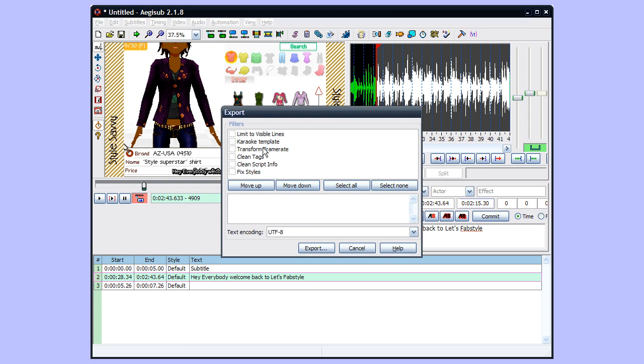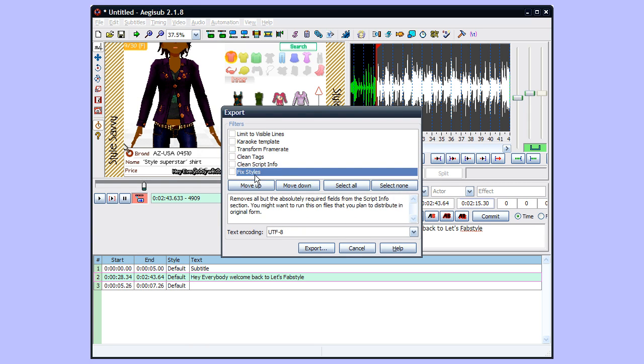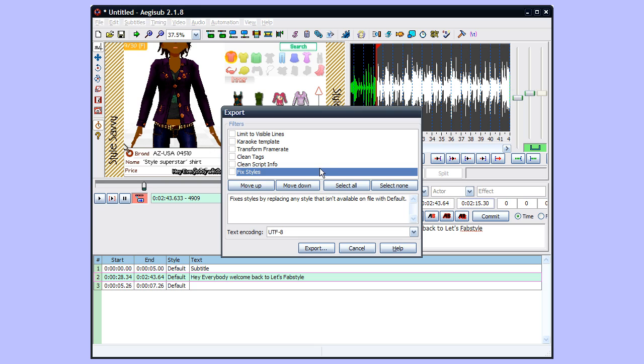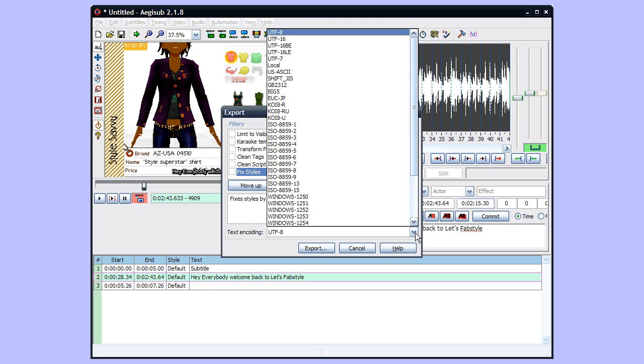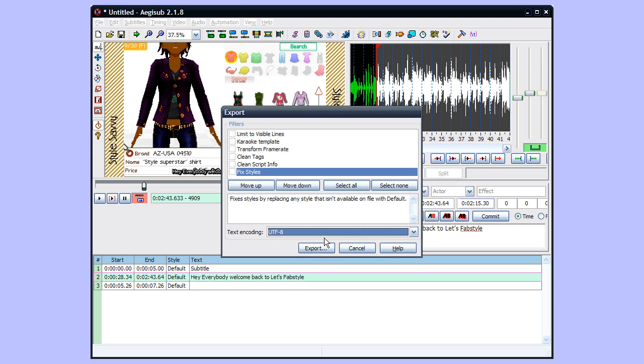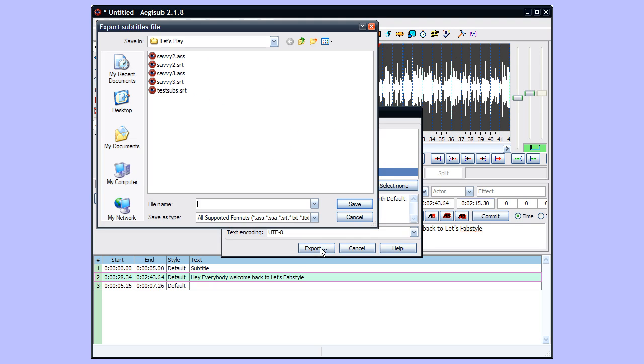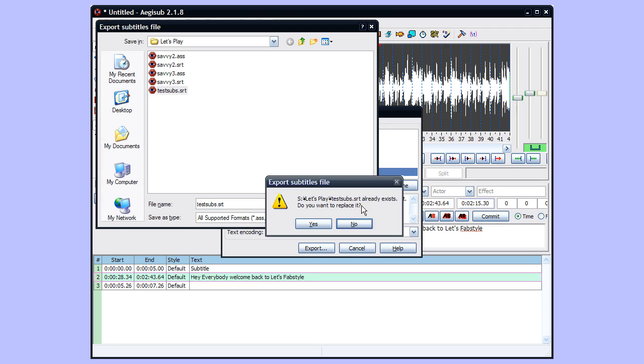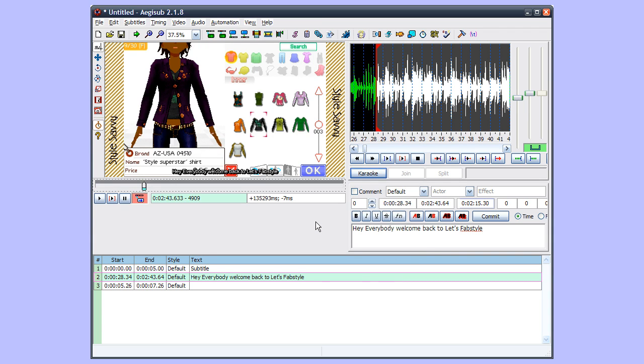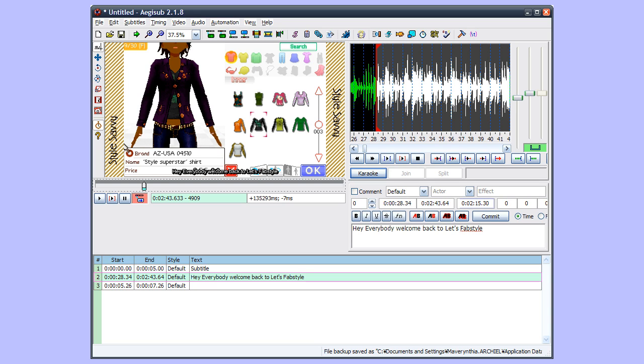And you can click on this to get the help for them to see what they are. UTF-8 encoding is what I suggest. If you know what these do, go for it. Export. You can just type in like testsubs.srt, Save. And you want to replace it? Yes I do.